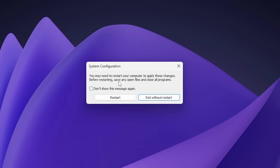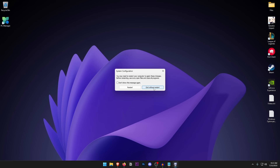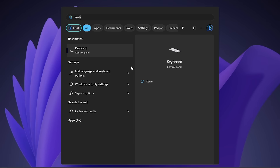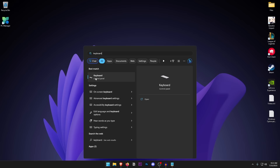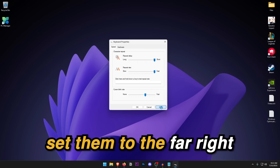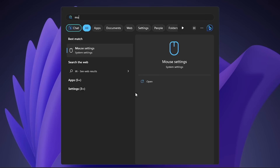Once you are done, hit Apply and OK. When it asks whether you want to restart, click 'Exit without restart' as we will be restarting later. Next, open the Start menu and type in Keyboard to open the Keyboard settings in Control Panel. Make sure that the Repeat Delay and Repeat Rate are both set to Short and Fast — all the way to the far right — then hit Apply and OK.